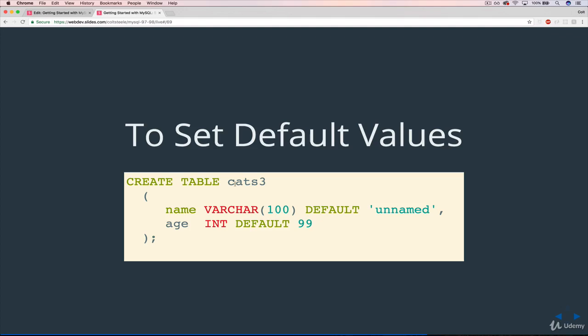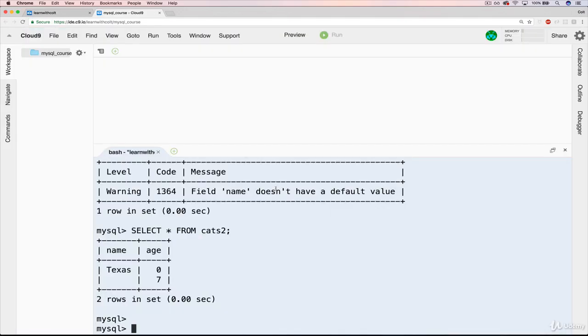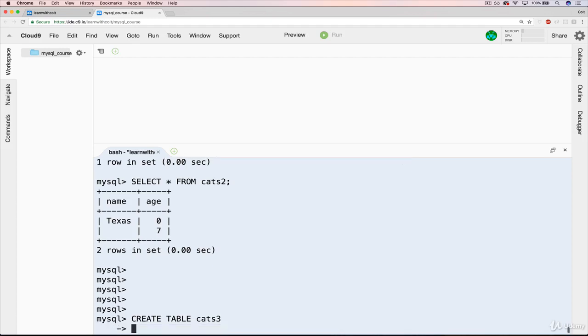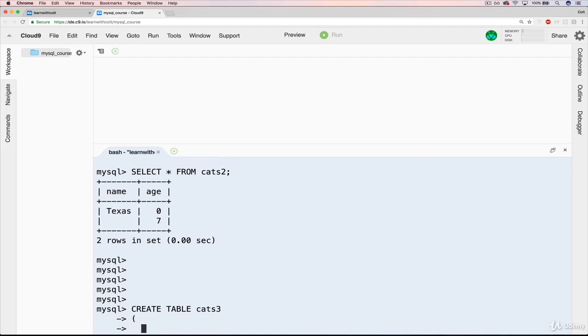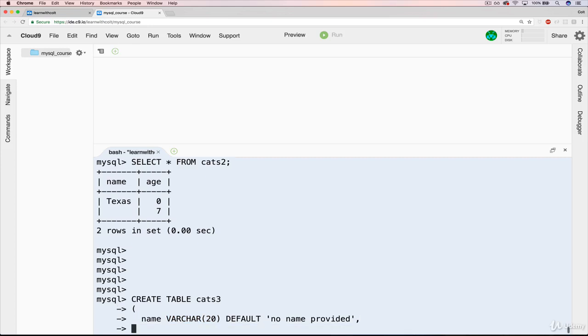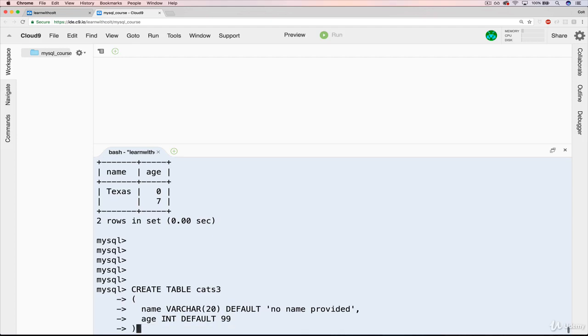So let's give it a shot, remaking a new cats table, cats 3. Okay, here we go. Create table cats 3. And I'll do a new line here. We will have name, varchar, let's do 20. Default, and our default will be no name provided. It's important that whatever you put here matches this data type. So we couldn't say the default is the number 100. And then we'll have our comma. Age, and age is an int. Default should be 99. Perfect. Close that.